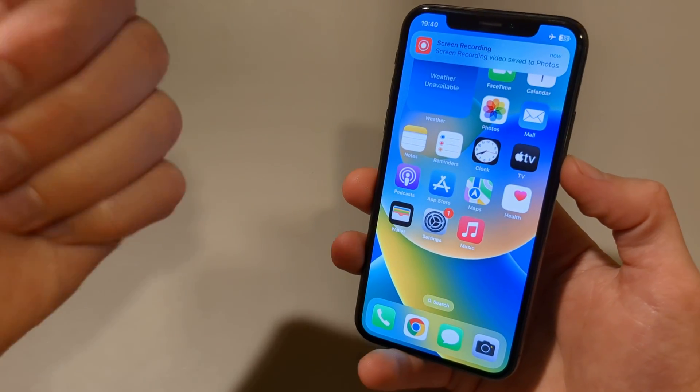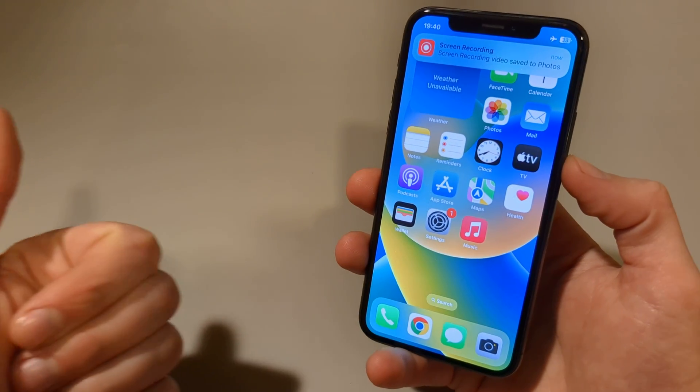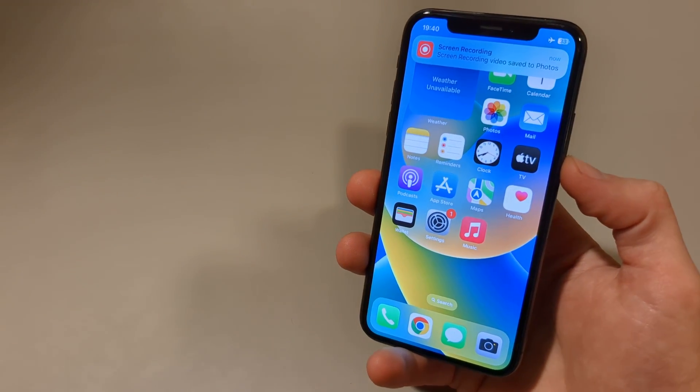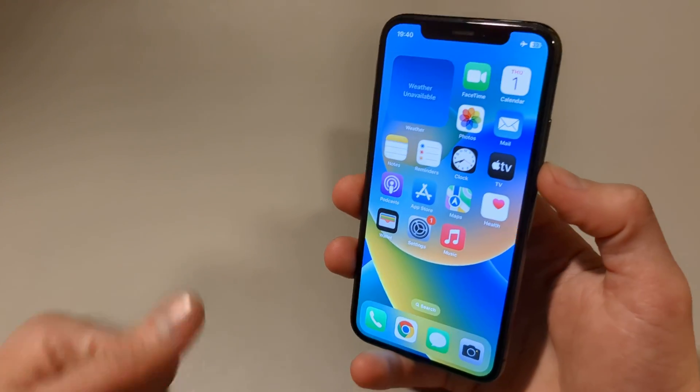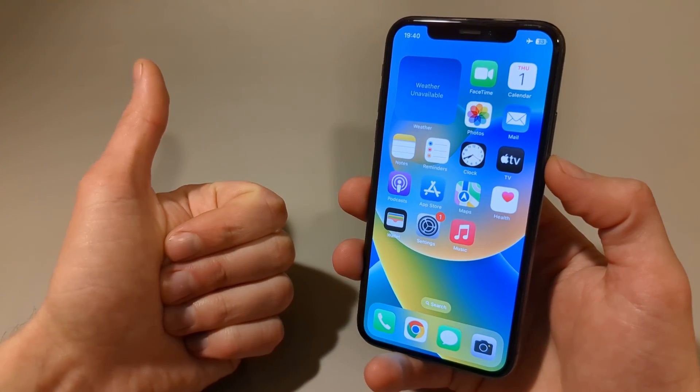So that's how you do screen recording on the iPhone 11. If this was helpful, make sure to hit the like button.